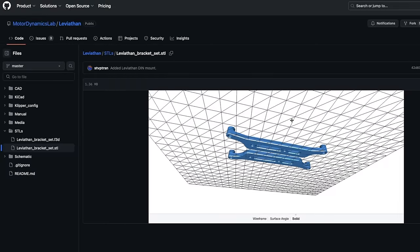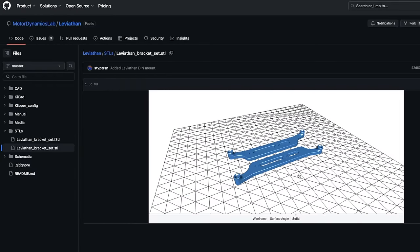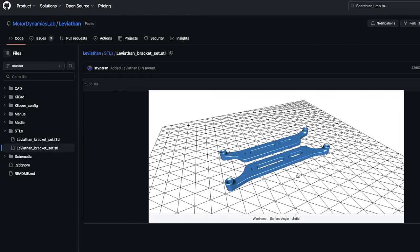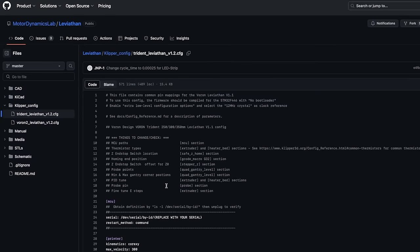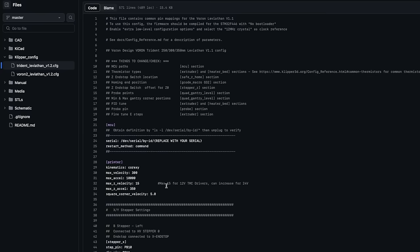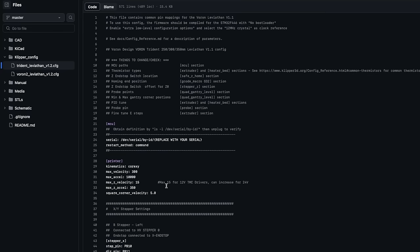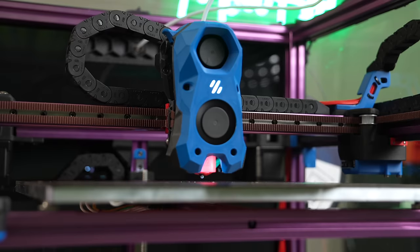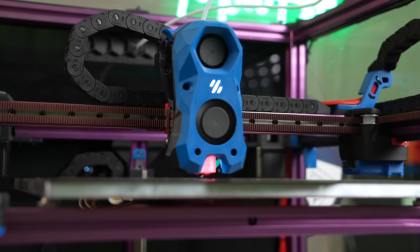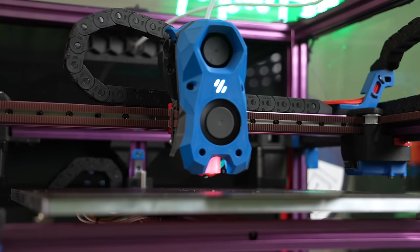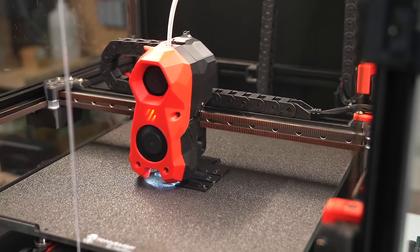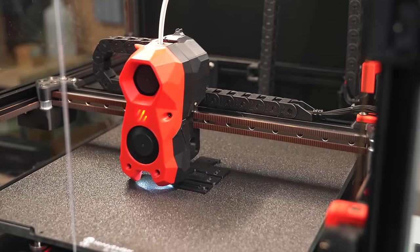When I do get this installed, if I feel like there are any gaps, I'll let LDO know to try to get this guide updated. In the Leviathan GitHub repository, there's a printable mounting bracket along with configs for both the Trident and 2.4. You can absolutely use this board for a number of other builds, but because it was made in collaboration with the Voron team, it only makes sense they would at least have the Trident and 2.4 configs available.